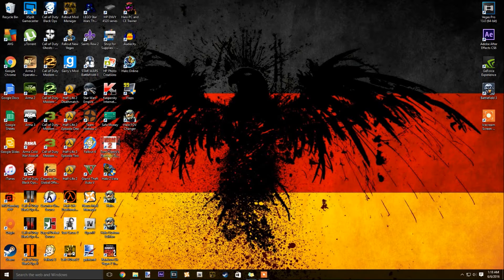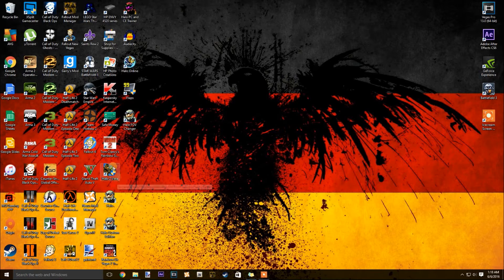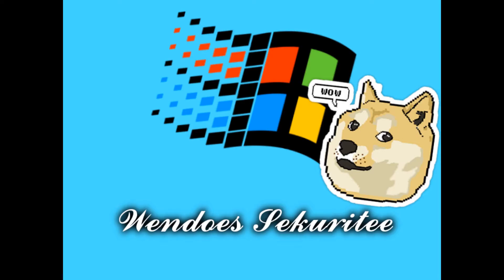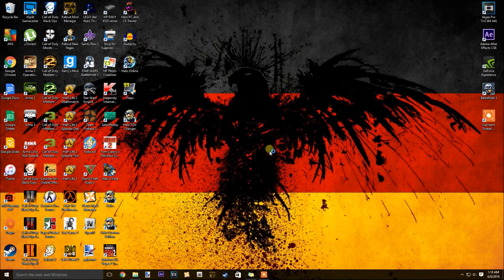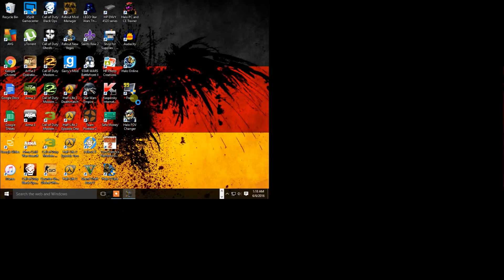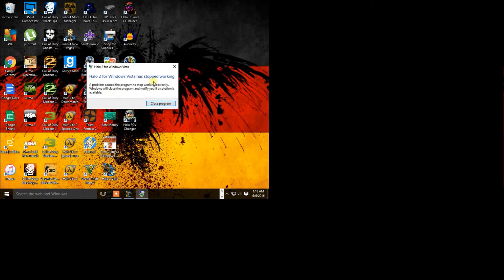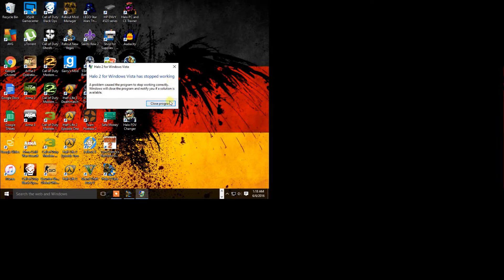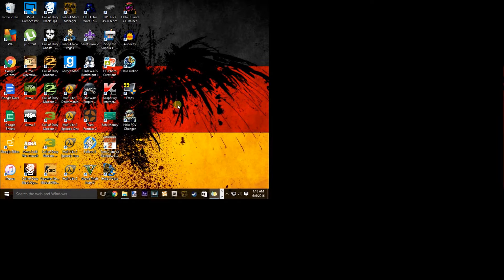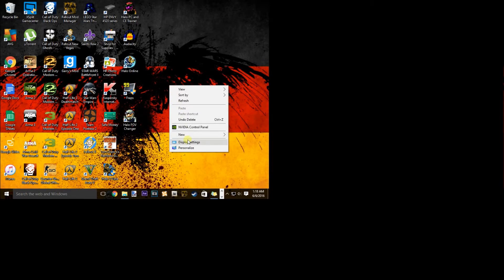So I'm going to go ahead and show you the problem by starting up my Halo 2 Vista. You see it tries to load, it's going to change my screen resolution, but then bam, you get the Halo 2 for Windows Vista stopped working. Now if you're having the same issue I'm having, which I assume you are, you're going to get this every single time you try to load up Halo 2 Vista.